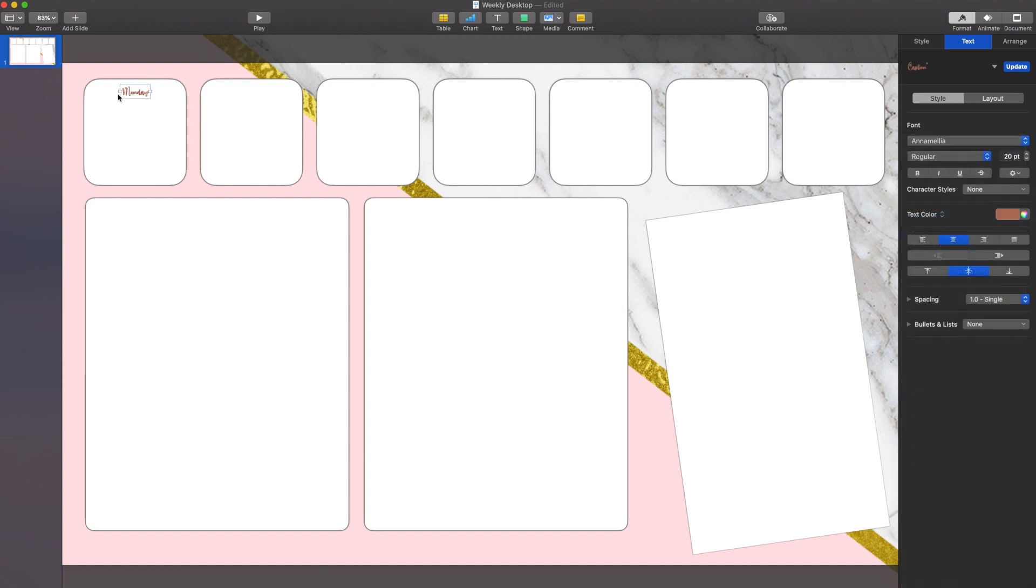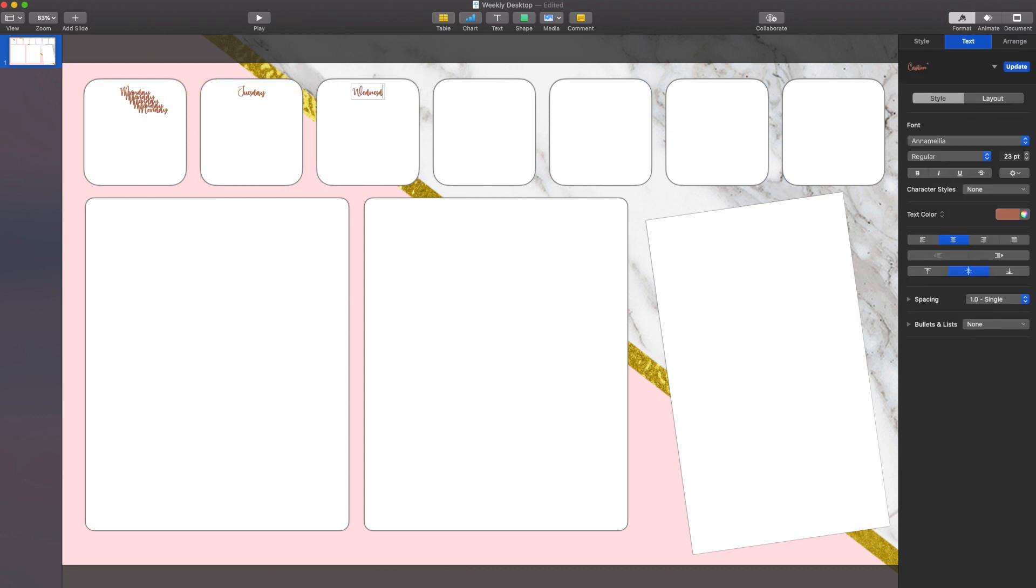Once I have Monday the size I want, the color I want, the font I want, then I'm just going to simply duplicate it seven times and change it to the other days of the week.